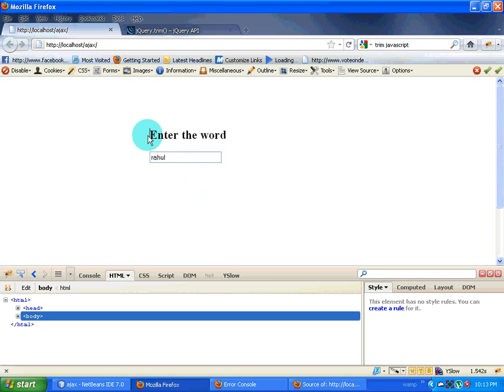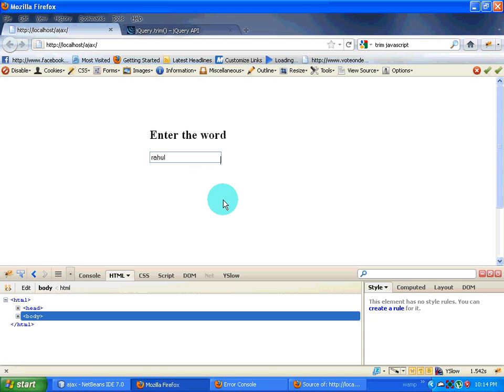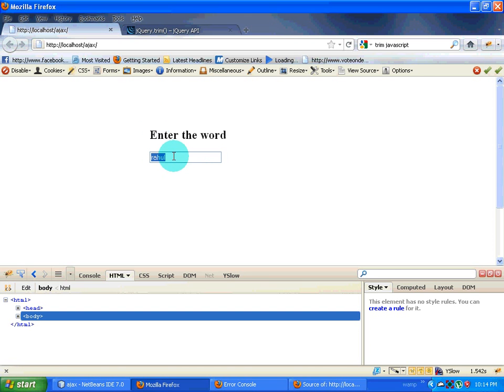Now this wouldn't do any search. If you want to do search, you need some kind of a button over here which tells click here to search. And when you click over here, this data should be sent to the server and then it has to search, which we'll be doing in some other tutorials.